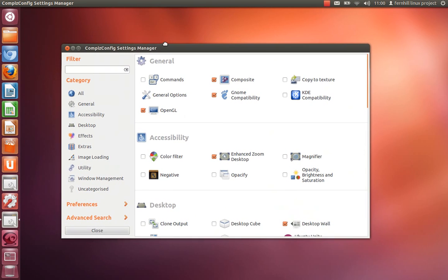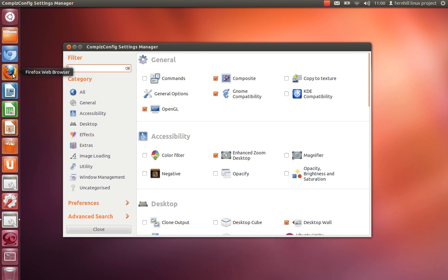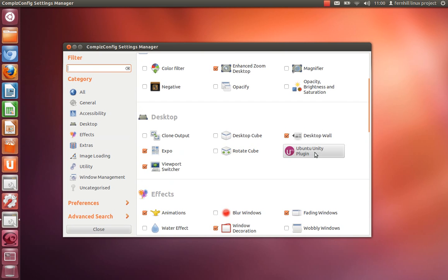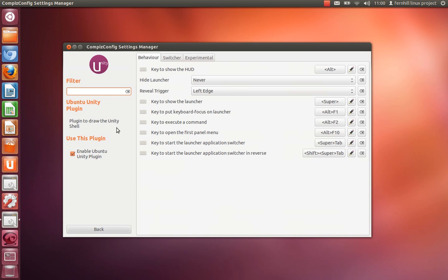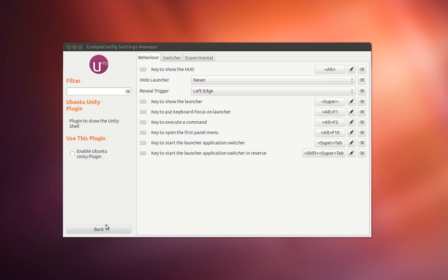When you first start CCSM your top bar in Unity launcher may disappear. There's nothing to worry about. The first thing you need to do is go to the Unity plugin and disable it. This prevents crashes and problems whilst configuring the cube.